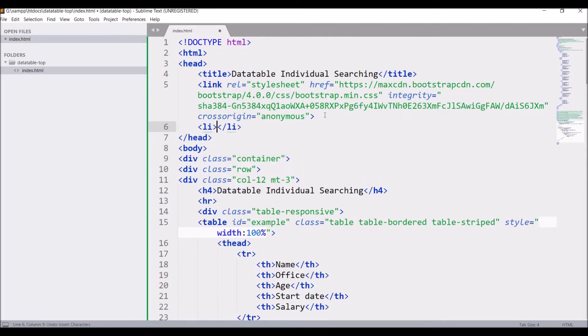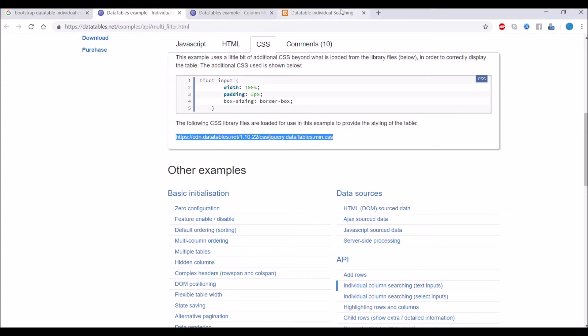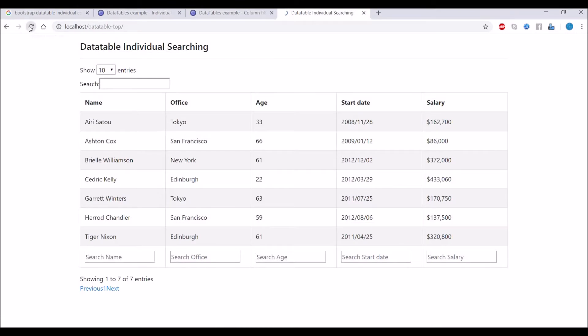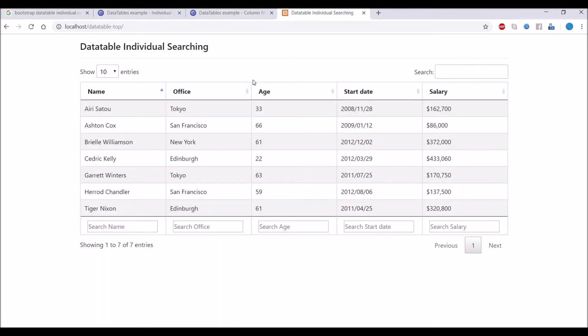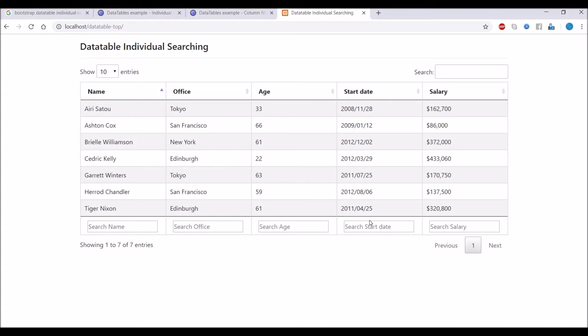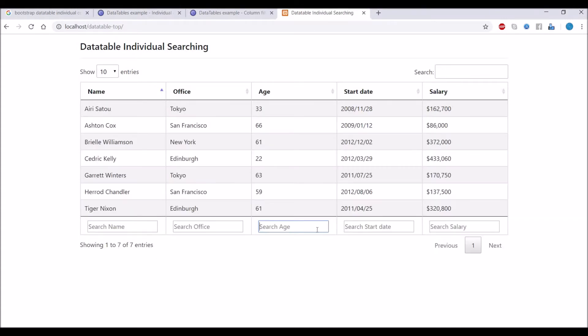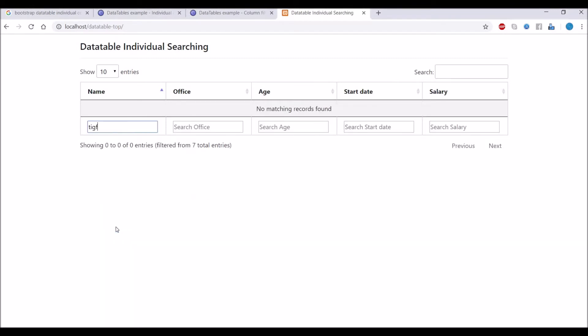Now let's go and refresh again. DataTable with search on all columns is there. You can check if it's working or not. Let's search anything and it's working fine.